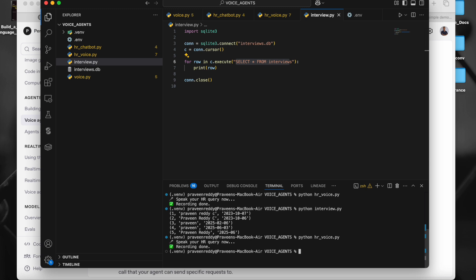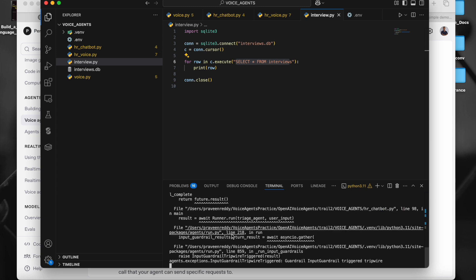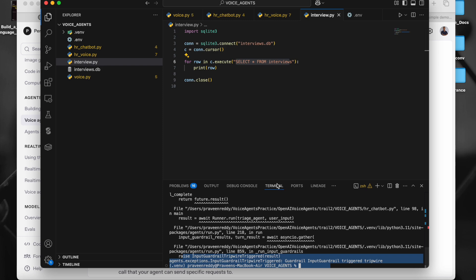Now let's go view the code. But before that, I want to show you what guardrails are. Guardrails were first introduced by the OpenAI SDK and have since been copied in the latest version of CrewAI as well. Let me run this. I'll ask a question other than HR-related stuff — let's say I want to know about Hyderabad. If you see, we got an error. This code responds only if we ask HR related questions — nothing else. That's because of the guardrails check which we have in the code.